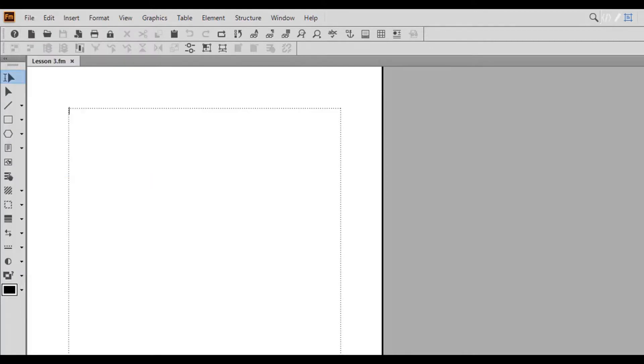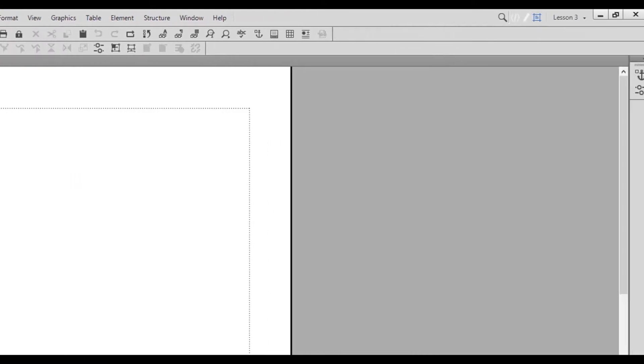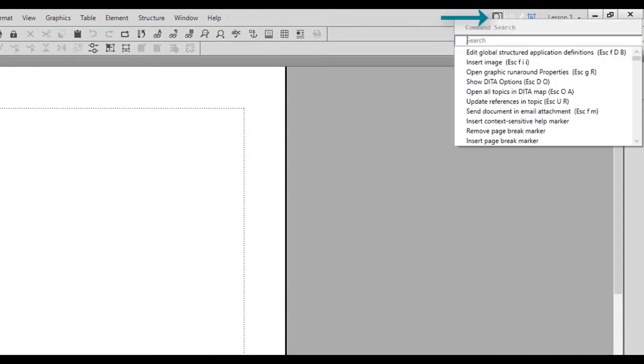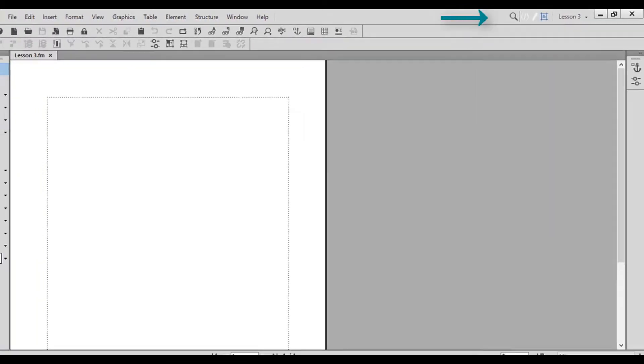The last modification is the addition of the command search toolbar located in the upper right hand corner of the screen.